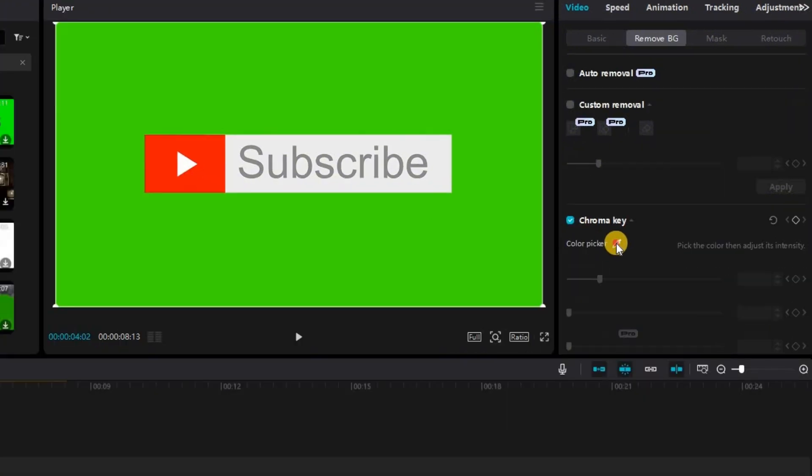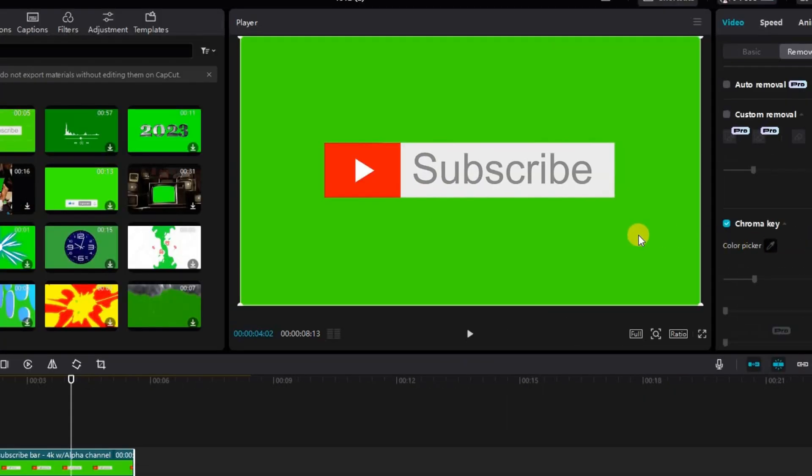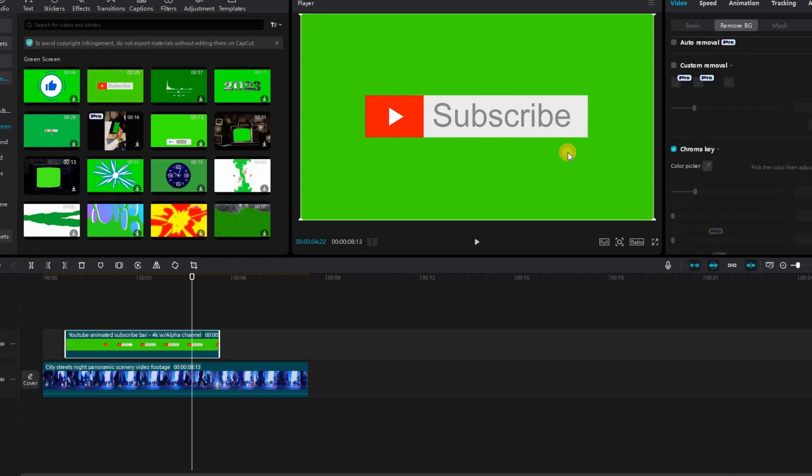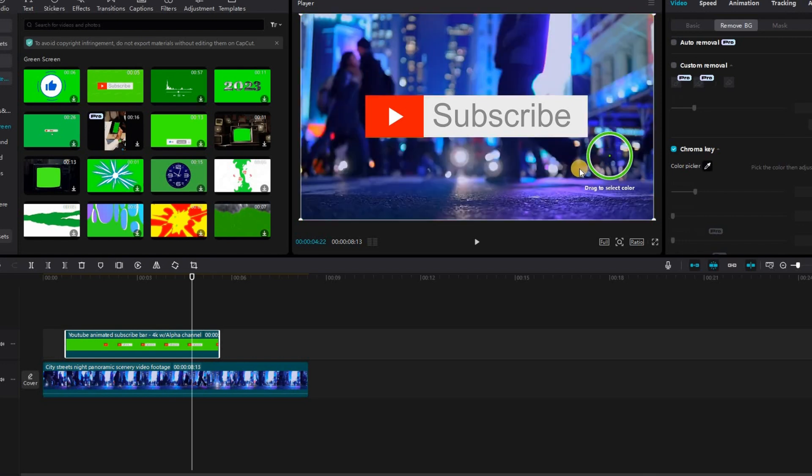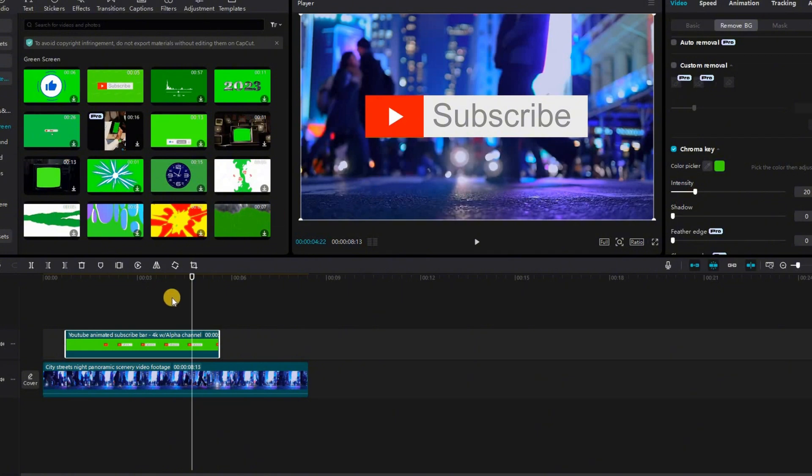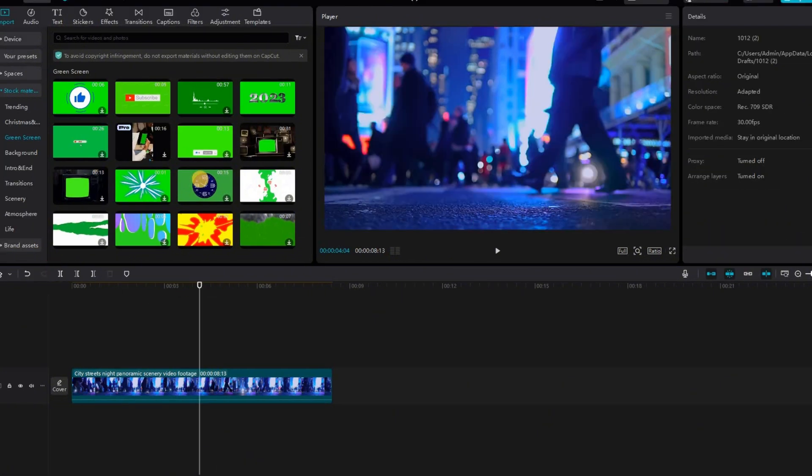Click on chroma key, simply click on the color picker and just choose any area of the green and all the green part is gone. Now you've got subscribe overlaid on top of your stock footage. You can of course change the intensity to your liking but in this case everything looks really good.